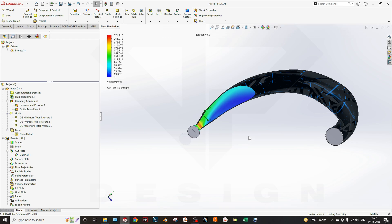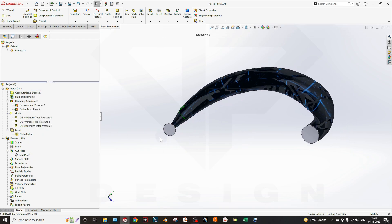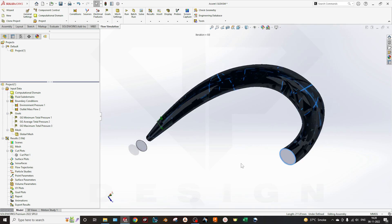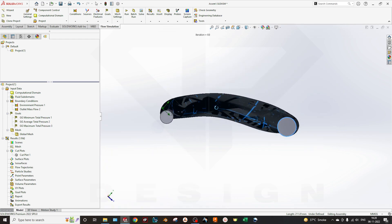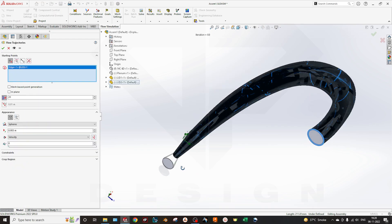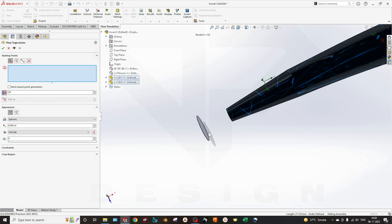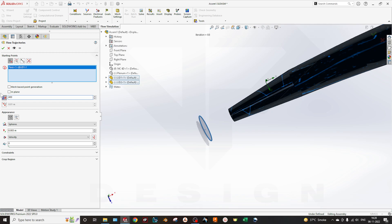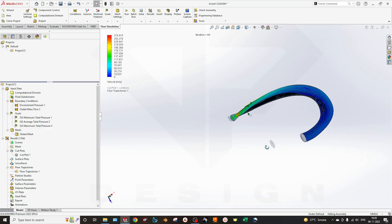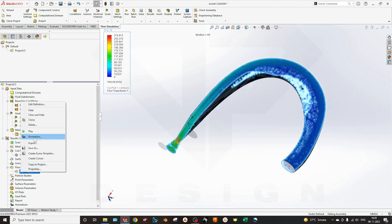If you want to measure flow trajectories, hide the cut plot and create a plane using one, two, or three points. You can plot the whole flow of the air. Select Flow Trajectories — select this one, set 400 particles, select the spheres, and adjust transparency of the particles. You can also select a crop region as well.